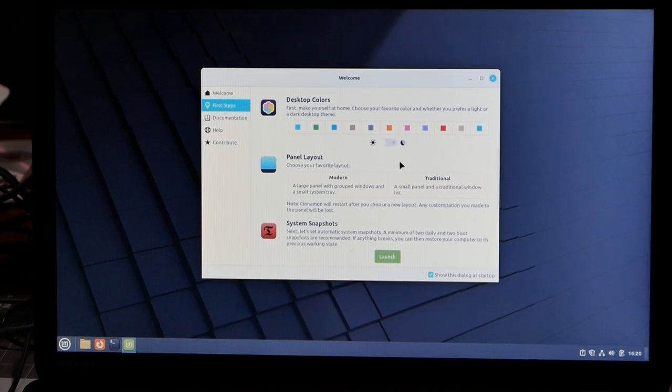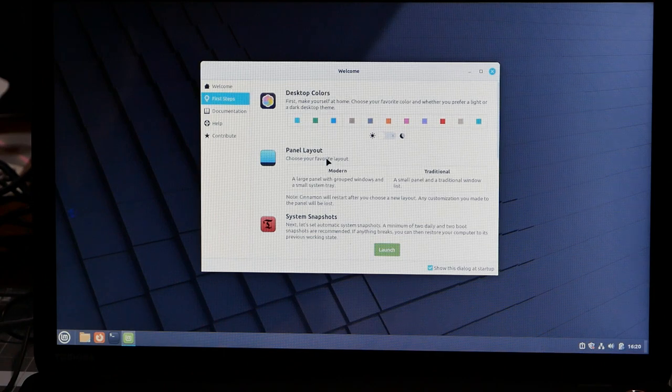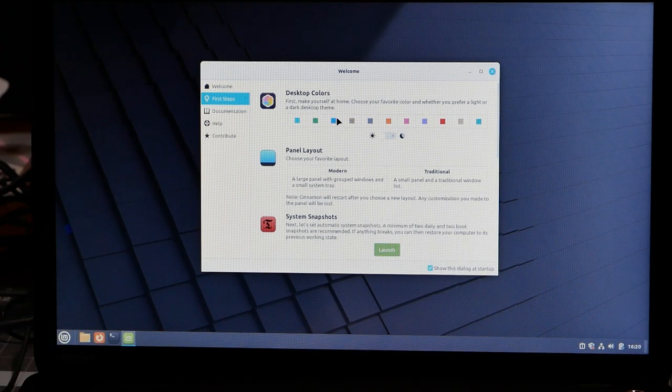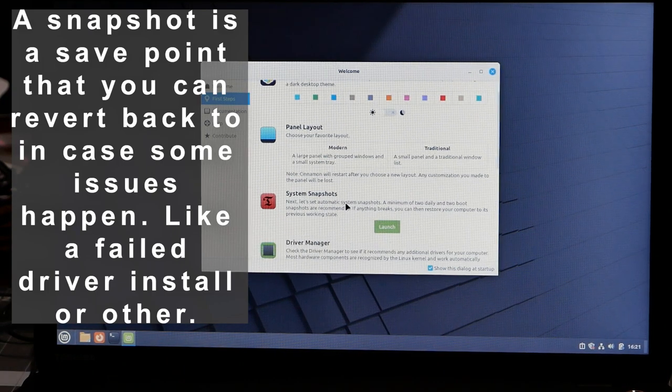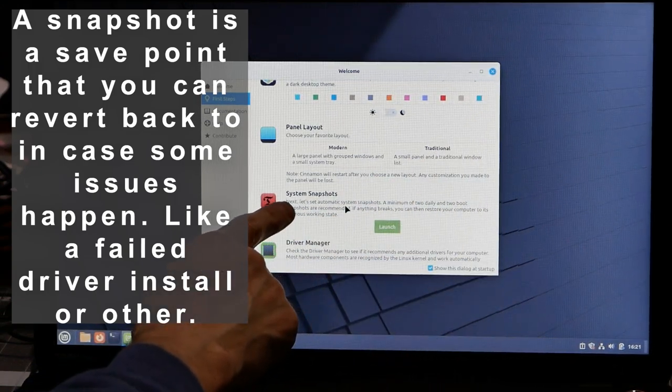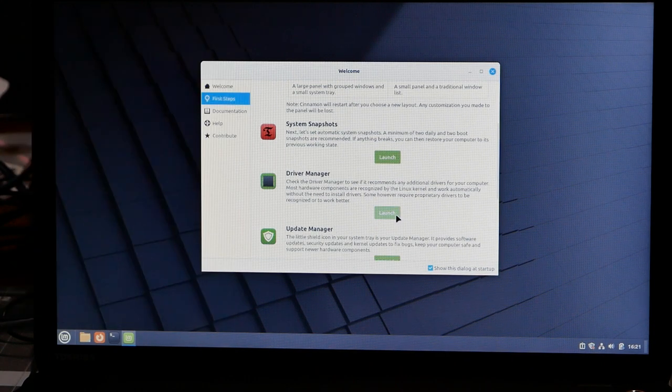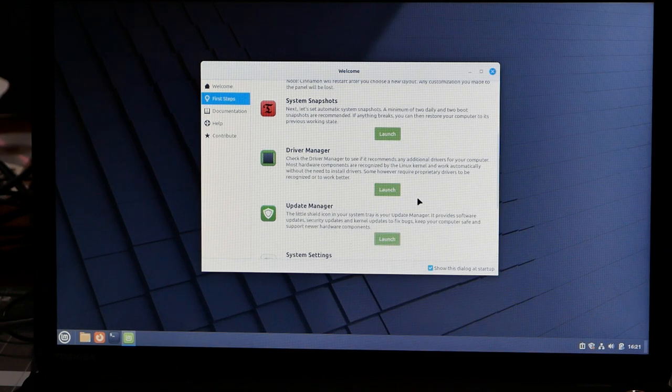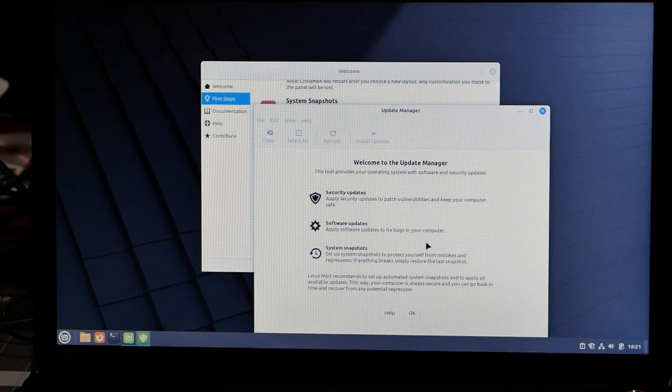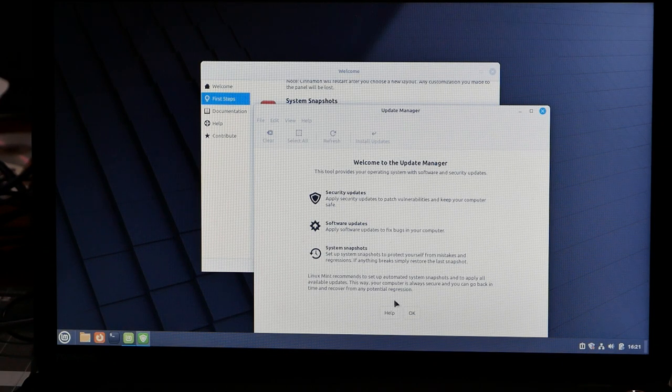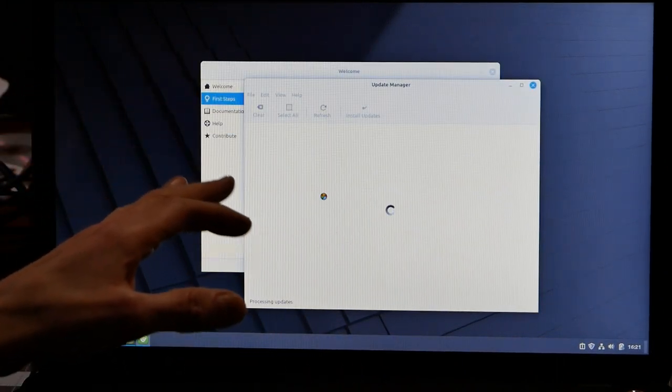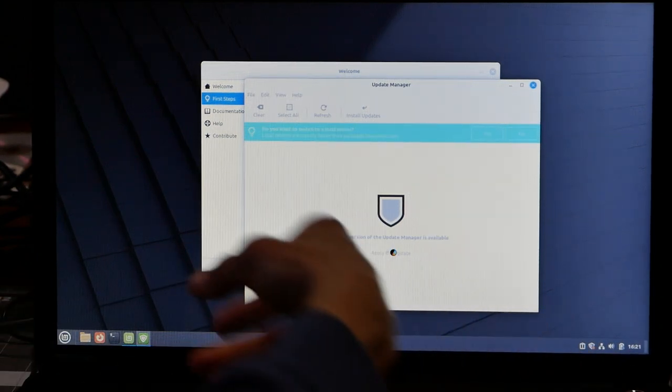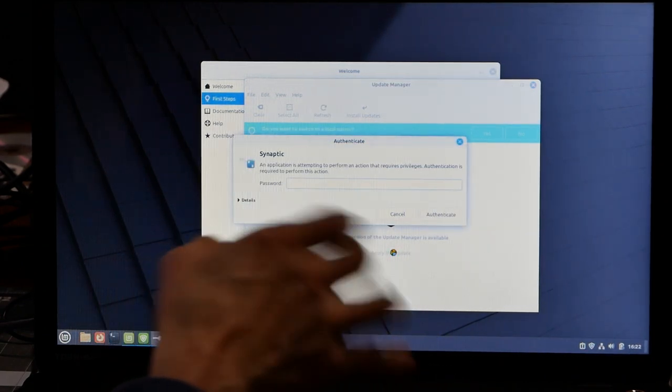We're booted up to the desktop and you're initially greeted by your setup, your welcome screen. You can choose your panel layout, desktop colors, system snapshot. What that means is that you can create a restore point in case you want to roll back something that's screwed up. Driver manager and update manager. If you launch these two, like the update manager, it'll give you one-stop shopping for all these operating system updates, security updates, software and systems snapshot. One-stop shopping kind of like Windows Update but better because it does all of your software in one place for you that you install.